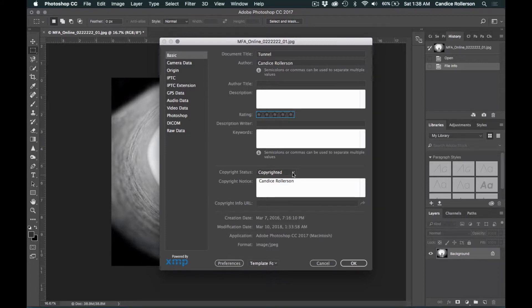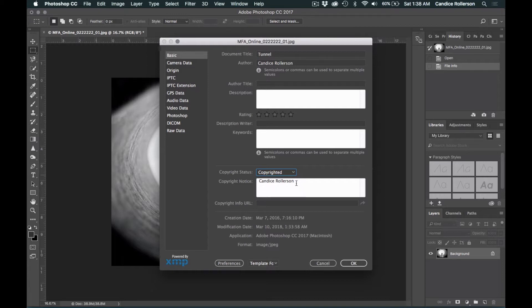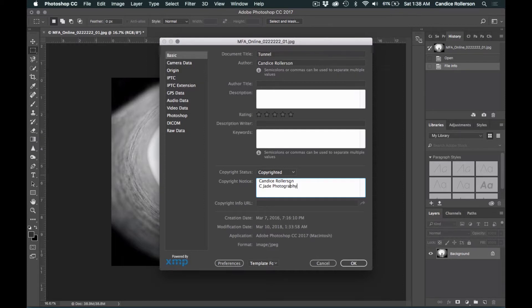Finally, you come down to the Copyright Status area and you make sure that you've selected Copyrighted and you've entered your name. If you have a photography company, then you can enter that instead of your name.